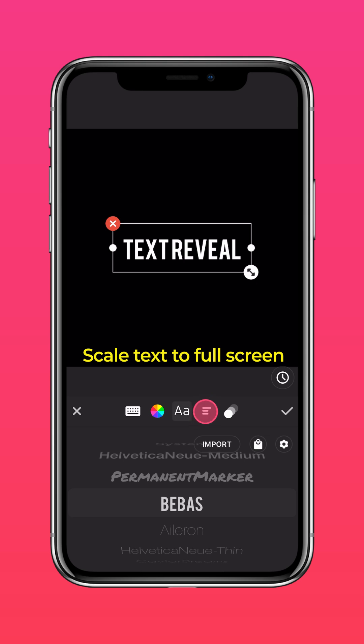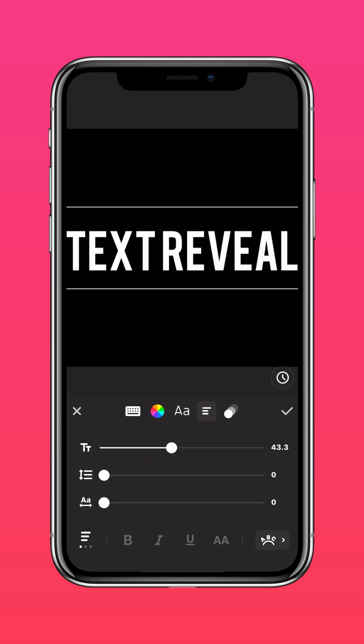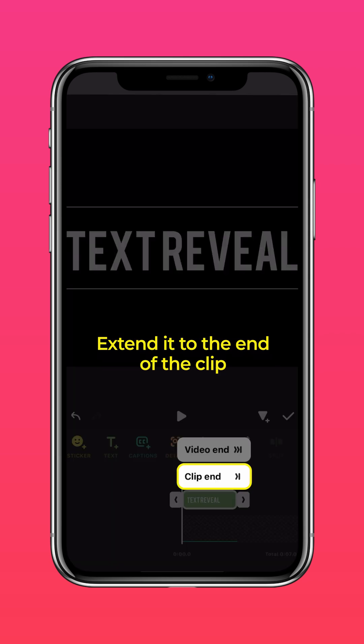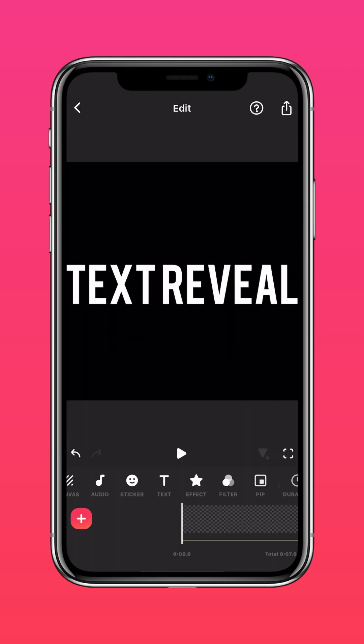Scale it to full screen. Press the arrow to extend it to the end of the clip. And save this video.